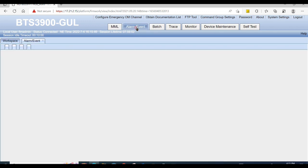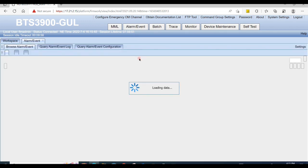Hi guys, in this video we discuss how to clear board software program error. First, click on alarm events to check on which board alarm is active.